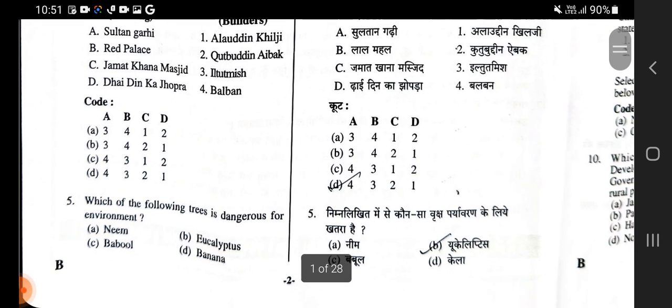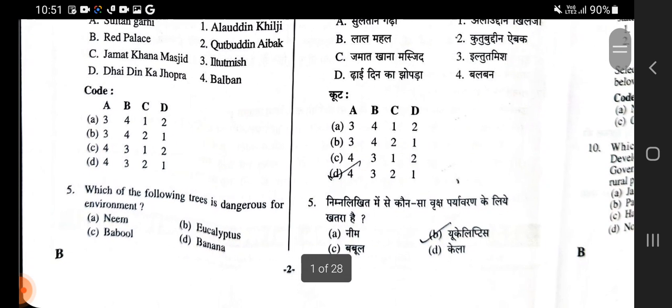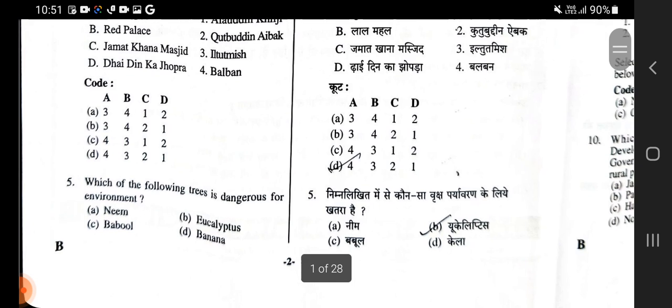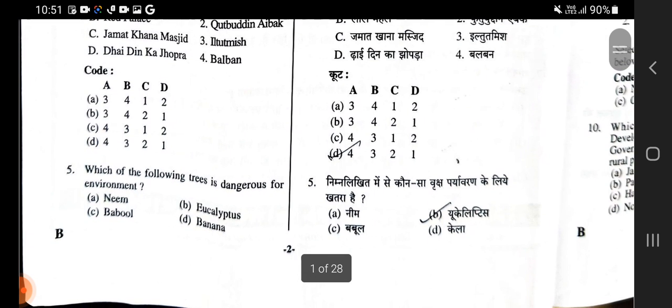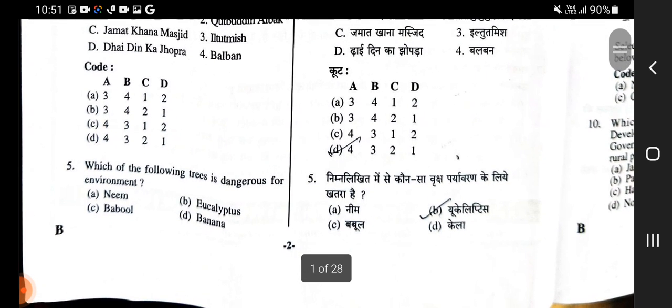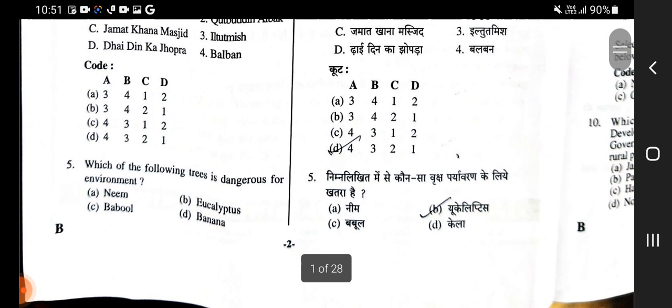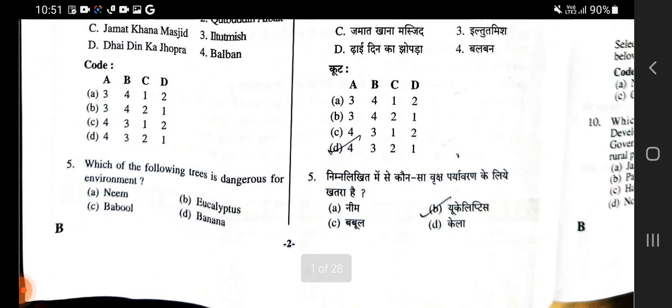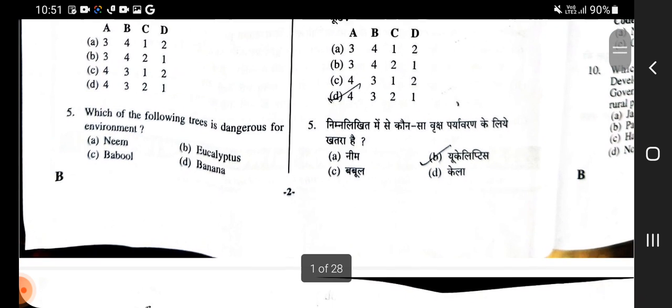Which of the following trees is dangerous for the environment? Is mein se kaun sa aisa vriksh hai jo paryavaran ke liye khatra hai? The answer is Eucalyptus.